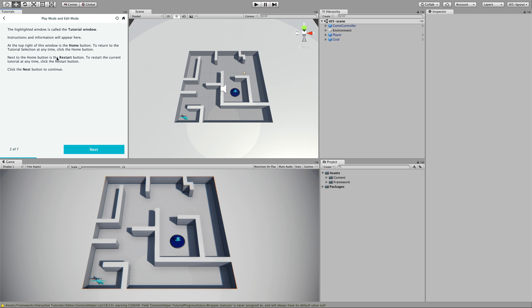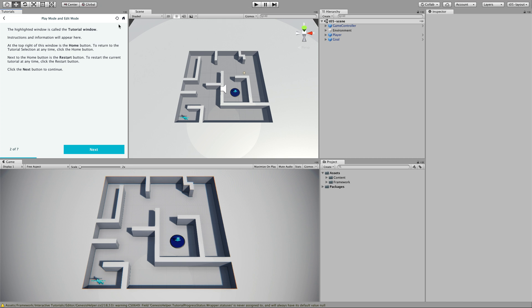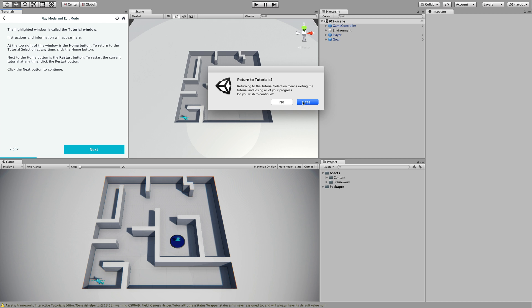The highlighted window is called the Tutorial window. Instructions and information appear here — this is where you read all of the instructions. At the top right of this window is the home button, which you can use to return to the tutorial section at any time.